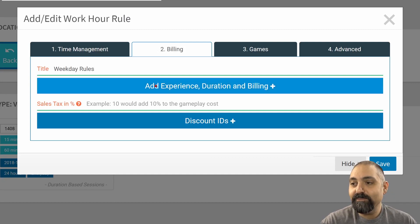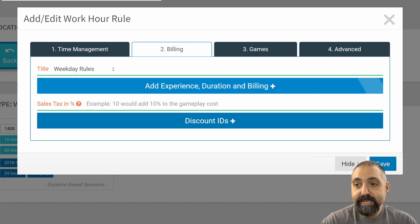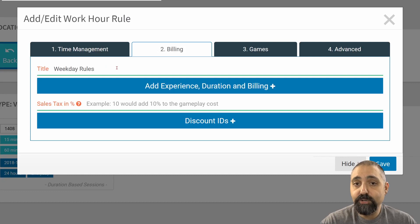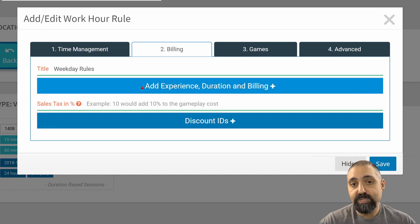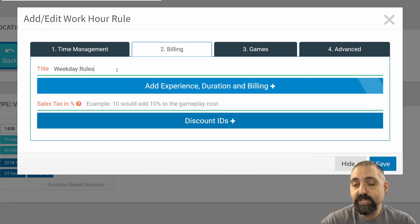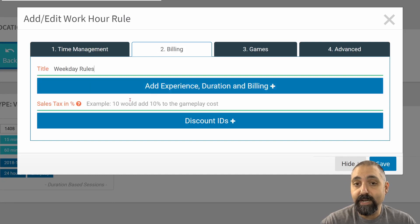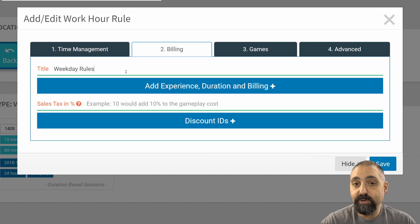From here, we can add in the duration. Keep in mind, first of all, the title is an internal thing only. It's not anything that shows up anywhere else. This just makes it easier for you to identify which rules are for what. Make sure that the title is descriptive for this particular rule.